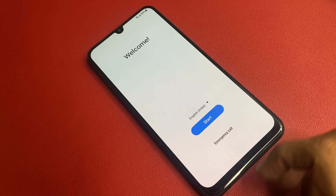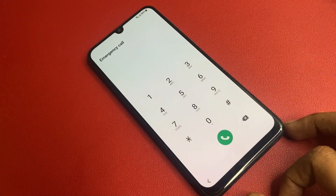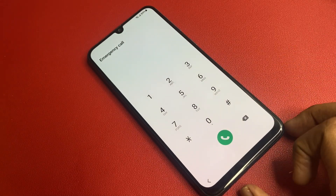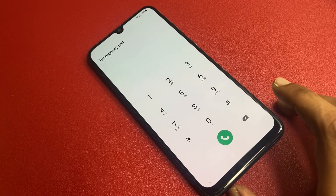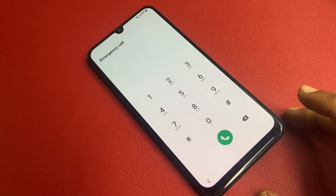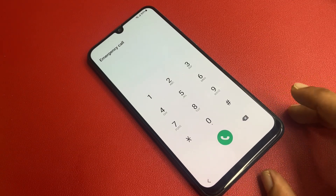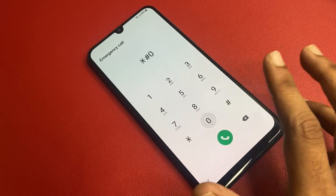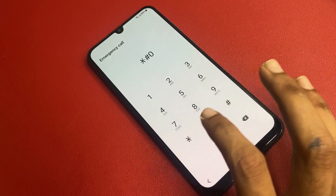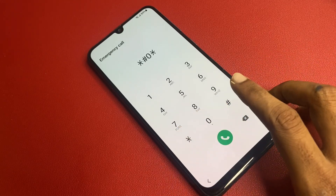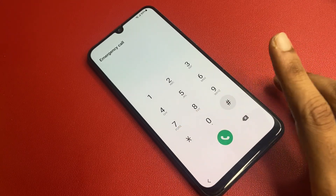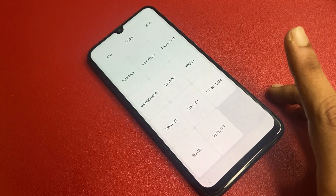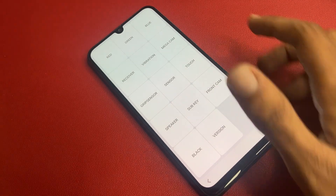Go back repeatedly and go to the Emergency Call. This code is very important — without this code you cannot do this process. Please remember this code: star hash zero star. Enter it and click Go. You will get a vibration — wait five seconds.